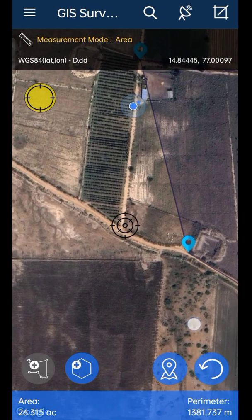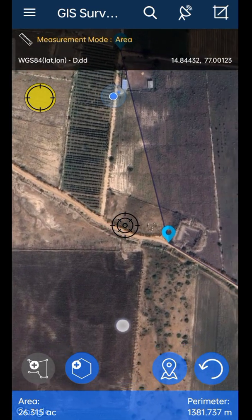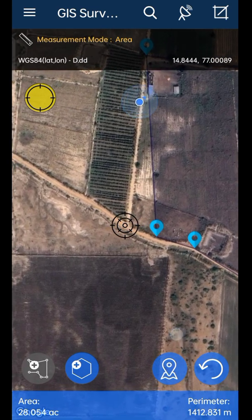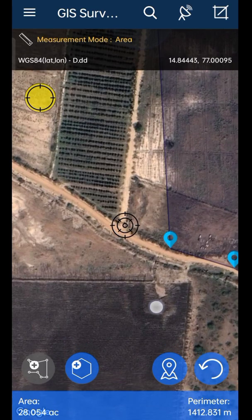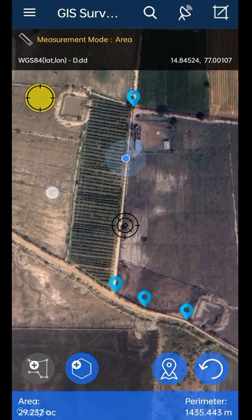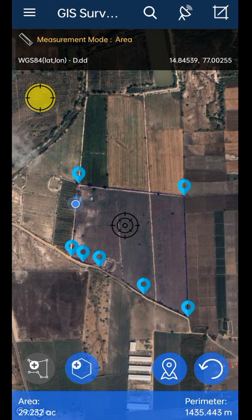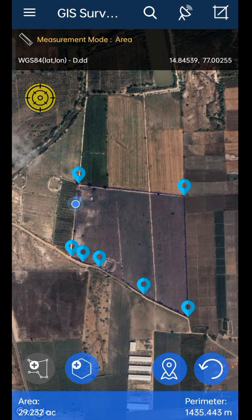After covering all the corners of the field, the land area will be displayed on screen. The area and perimeter will be displayed at the bottom — the total area of the field is shown at the bottom left corner and the perimeter is shown at the bottom right corner. In this case, the area of the field is 29.23 acres, meaning 29 acres and 23 cents, and the perimeter is 1.4 kilometers.